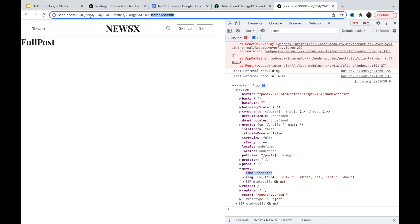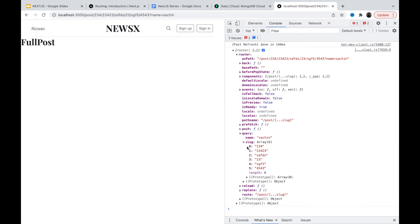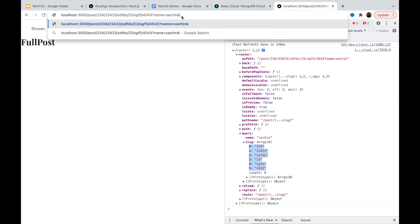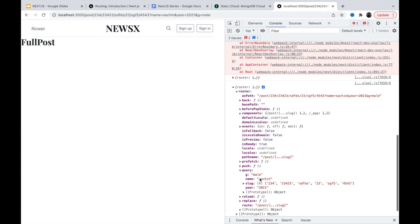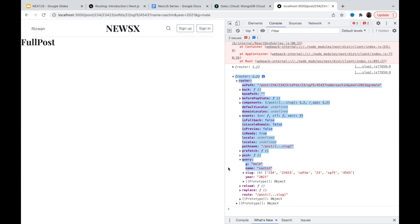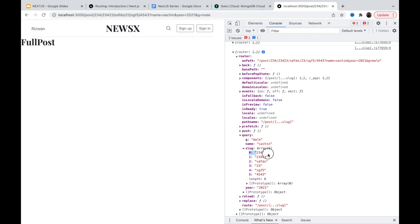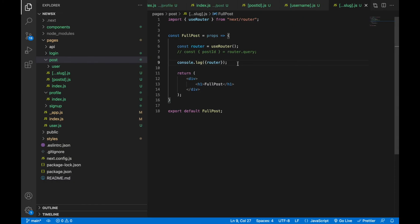Opening the router object, I can see the query — 'name: suchan' from the query string. For the dynamic path segments, I get an array with all the values. I can add more query params like 'year=2021' and 'gender=male' — all are accessible via router.query. So that's routing in Next.js. In the next video we'll see data fetching strategies. Thank you for watching — if you like this video, don't forget to share!